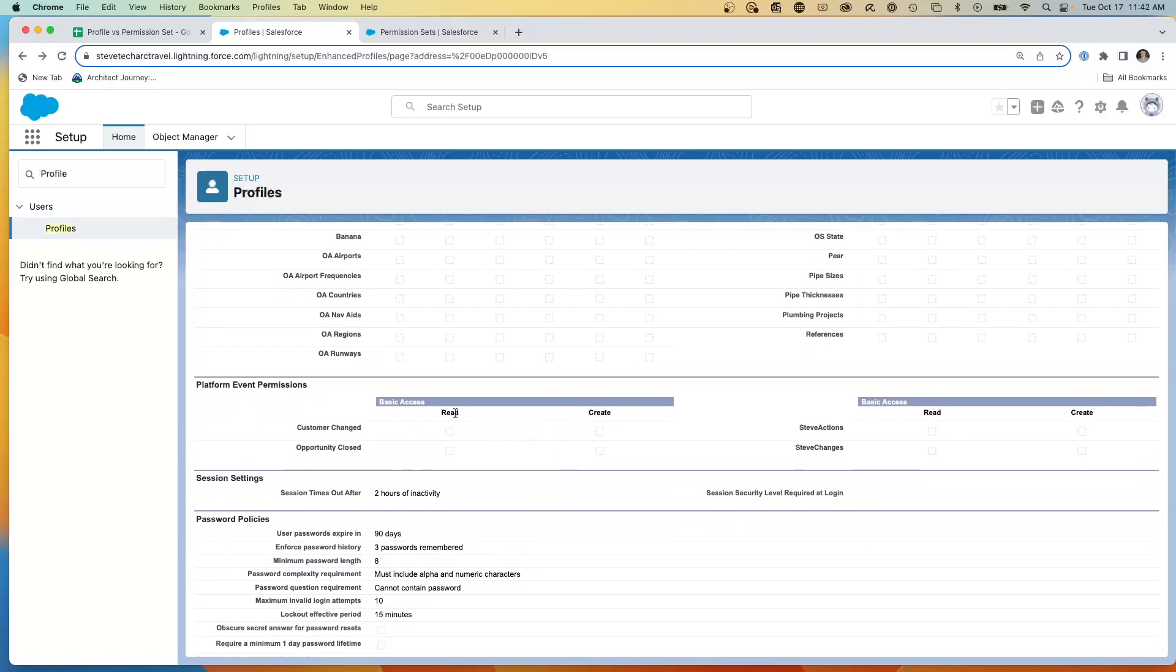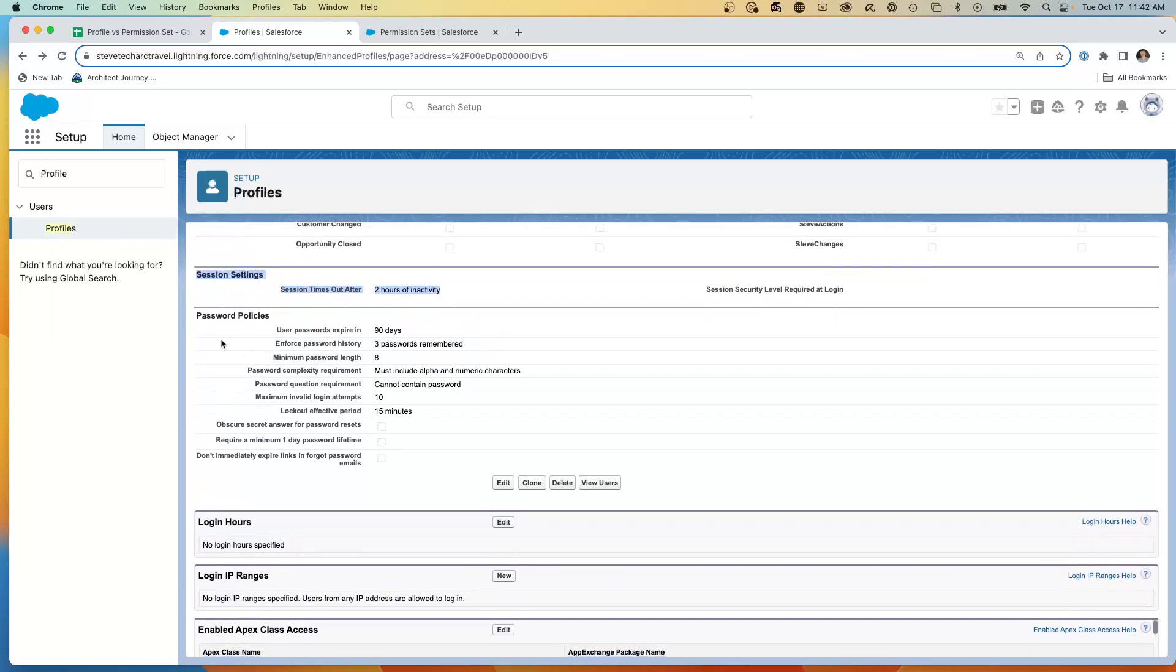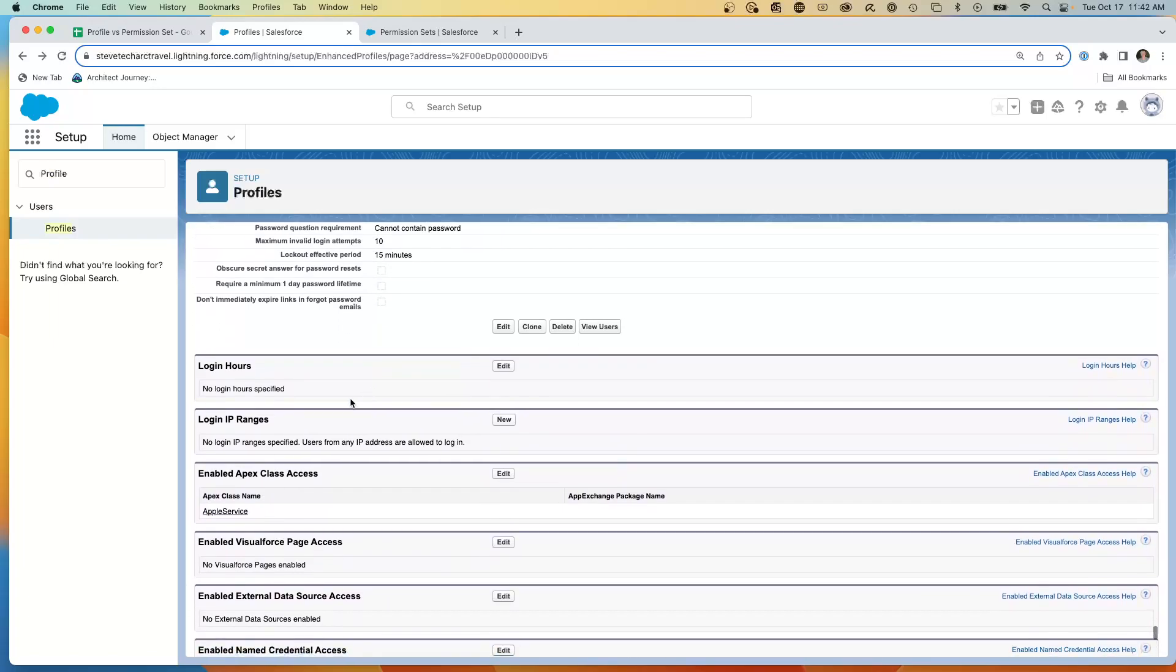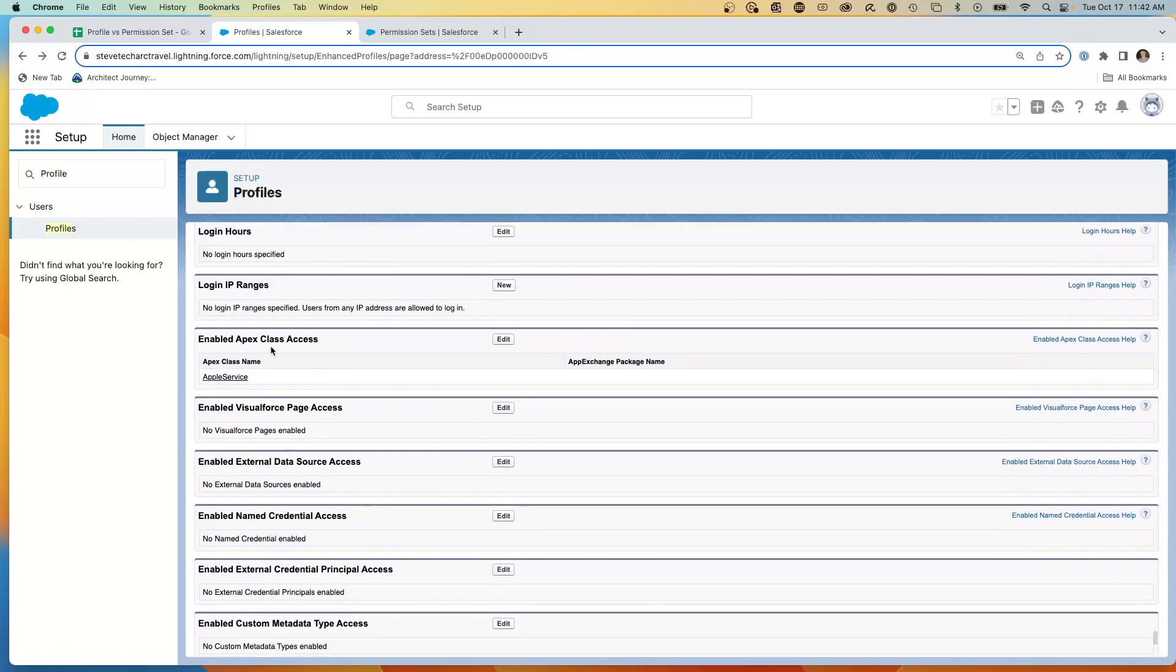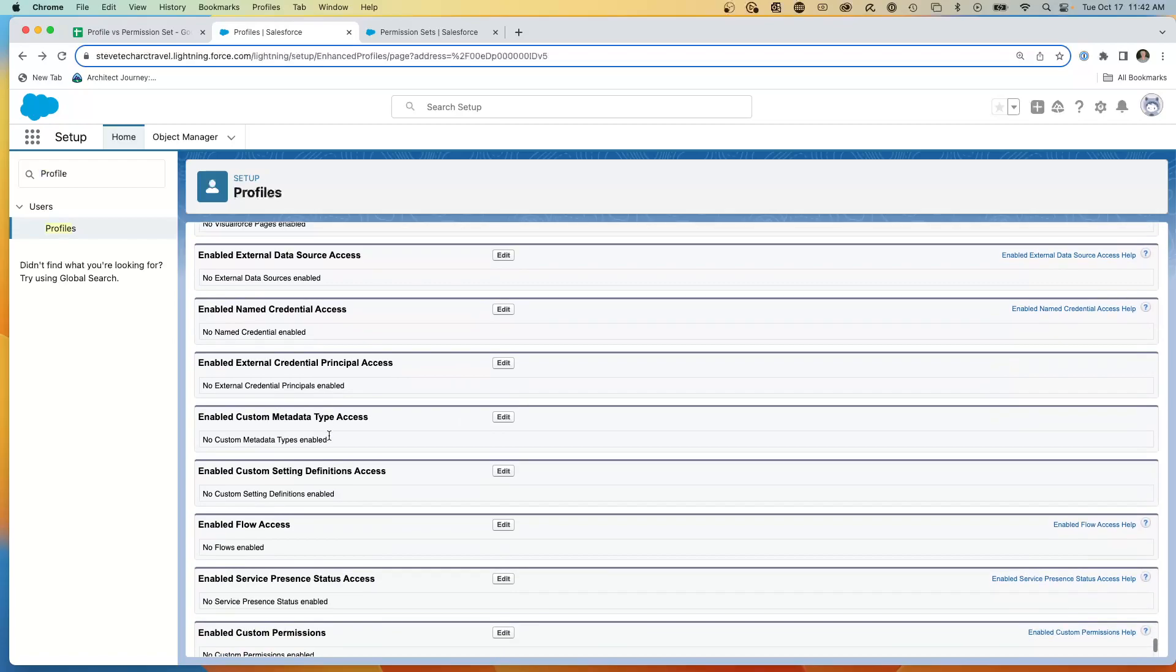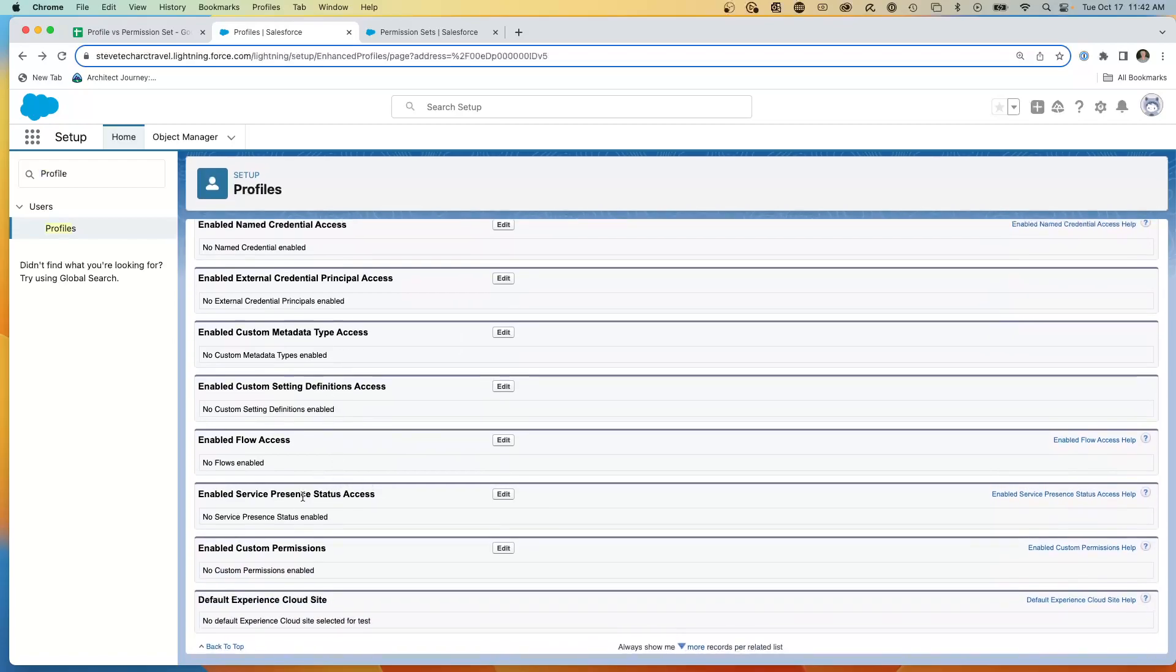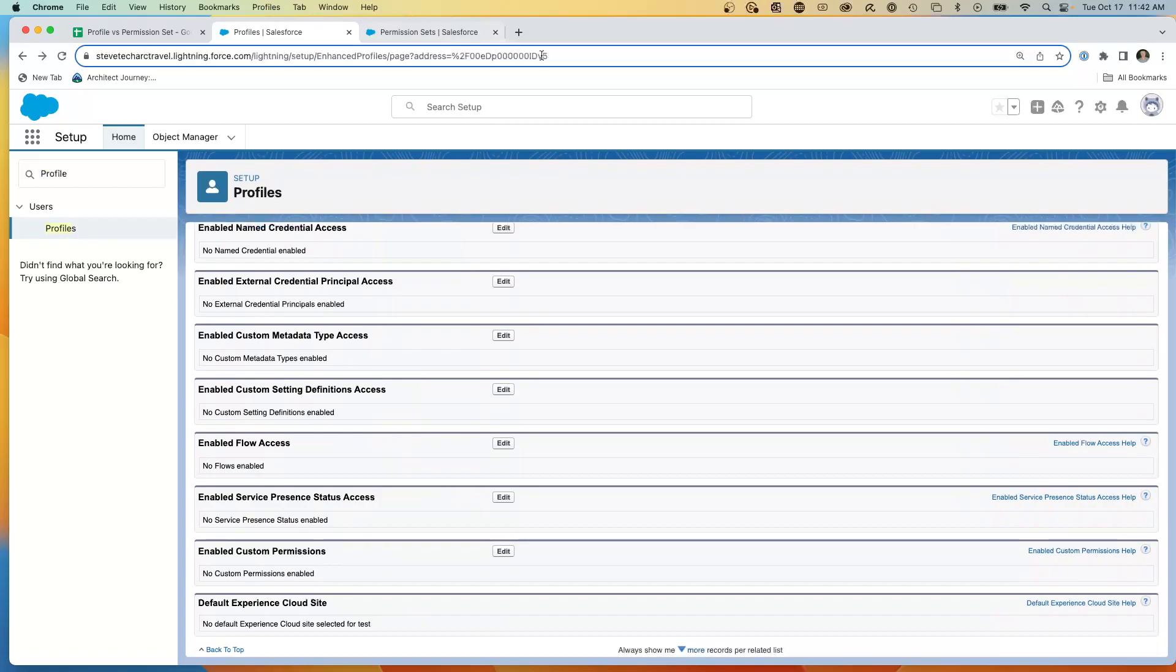We have our platform event capabilities, which has read or create. The ability to subscribe to platform events is the read. And the ability to create a platform event, publish a platform event, is the create. We're going to get into these special session settings. I can set specific session, password policies, login hours, IP ranges, what classes, pages, flows can someone run, custom permissions, and the default experience.